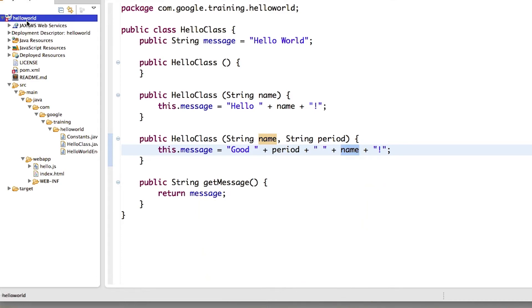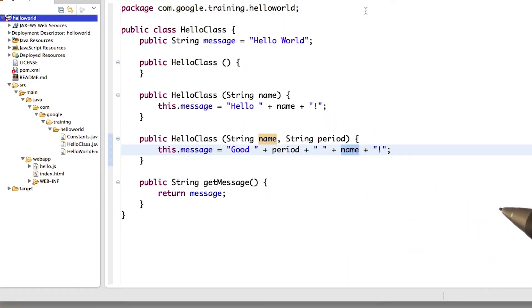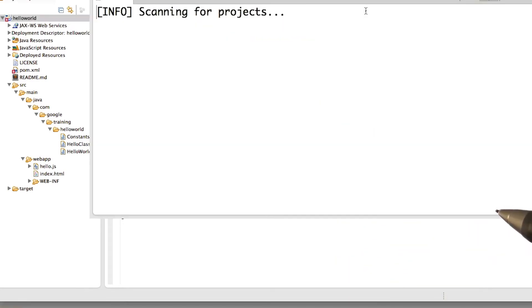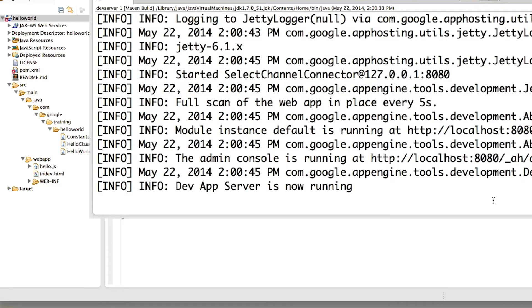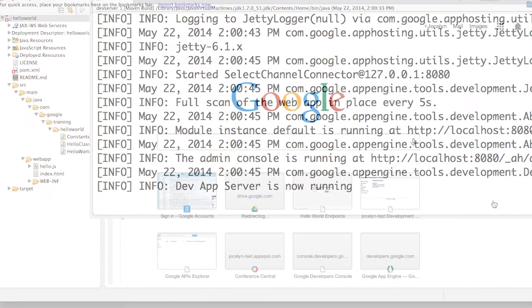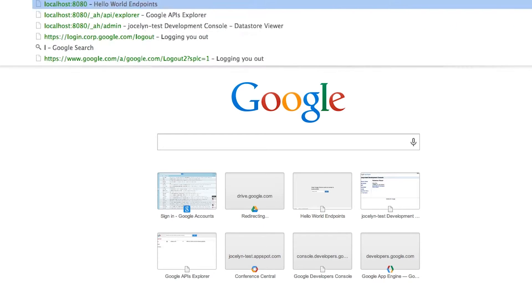I'm going to run it on the dev server. Save my changes, that's always a good thing to do. Okay, let's go over to localhost in the browser. And I'm going to go straight to the APIs Explorer.